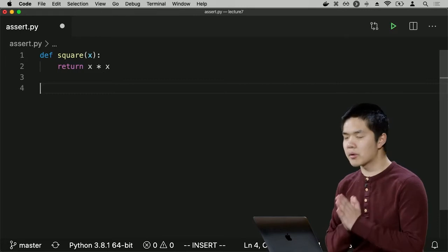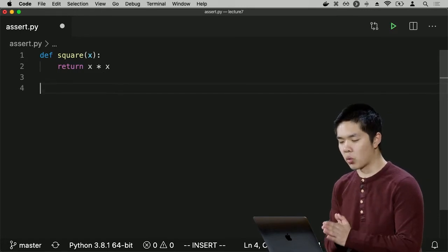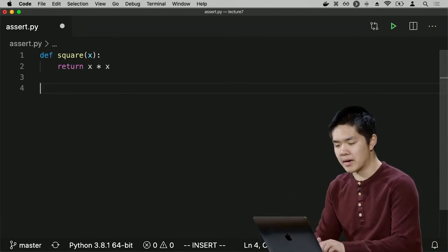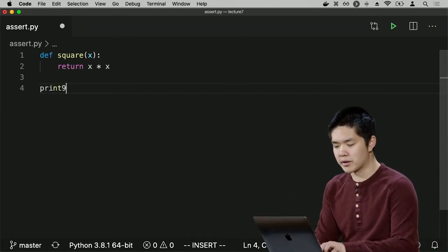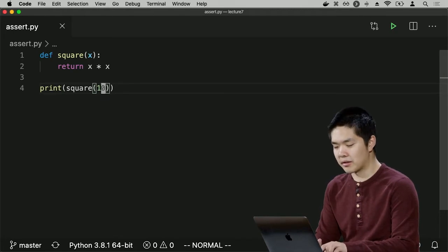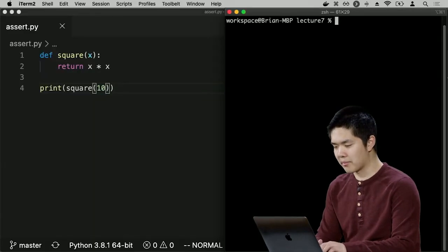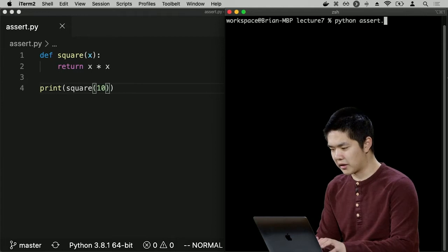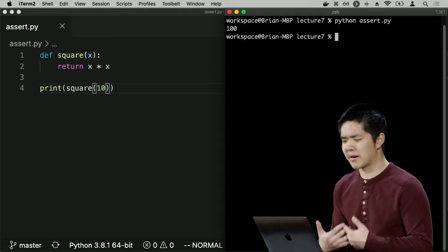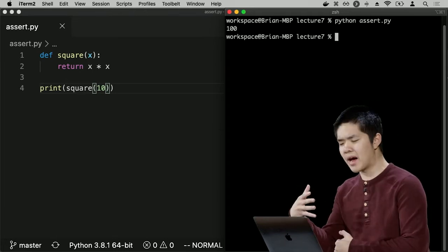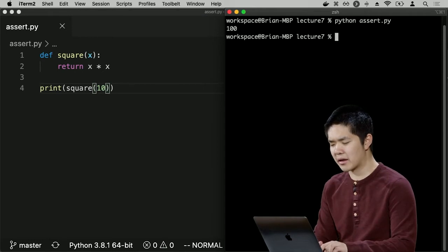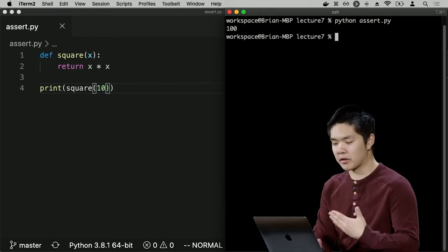There are a number of ways to verify this. One would be to print out what the square of 10 is and see what it equals. You could run `python assert.py` and say the answer is 100, but you'd have to do the mental math to confirm it's correct. It would be nice to automate this process. I could print out whether the square of 10 equals 100 — running the program returns true, because those two things are equal.